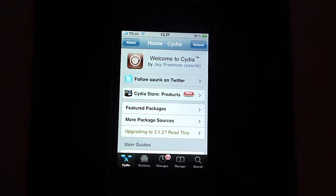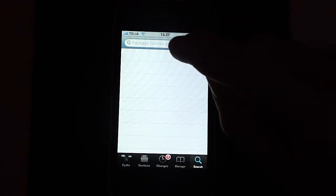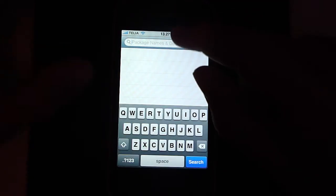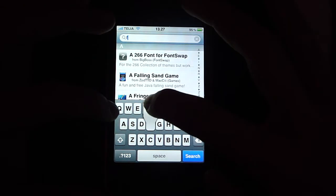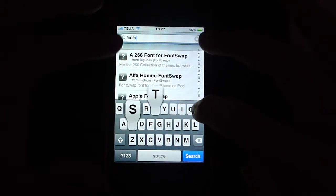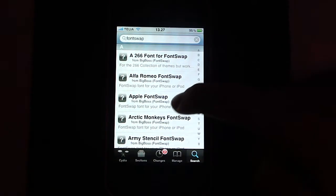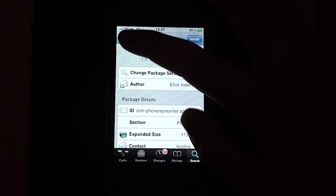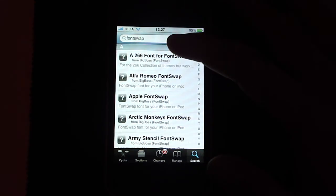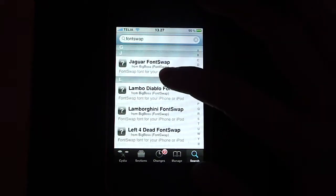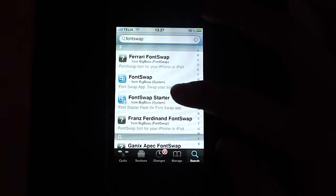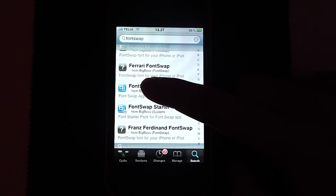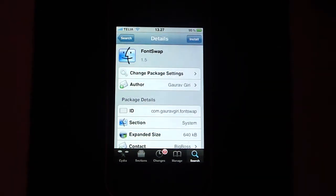So what you want to do is you want to go to Cydia, and then you want to click search. And here you type in font swap. You can see that my keyboard is kind of glitchy when I am in the Cydia application. So yeah, you will see all these font swap things, but that is not the right package. You are going to go to F and find font swap here. It should say font swap only, nothing else, just font swap.